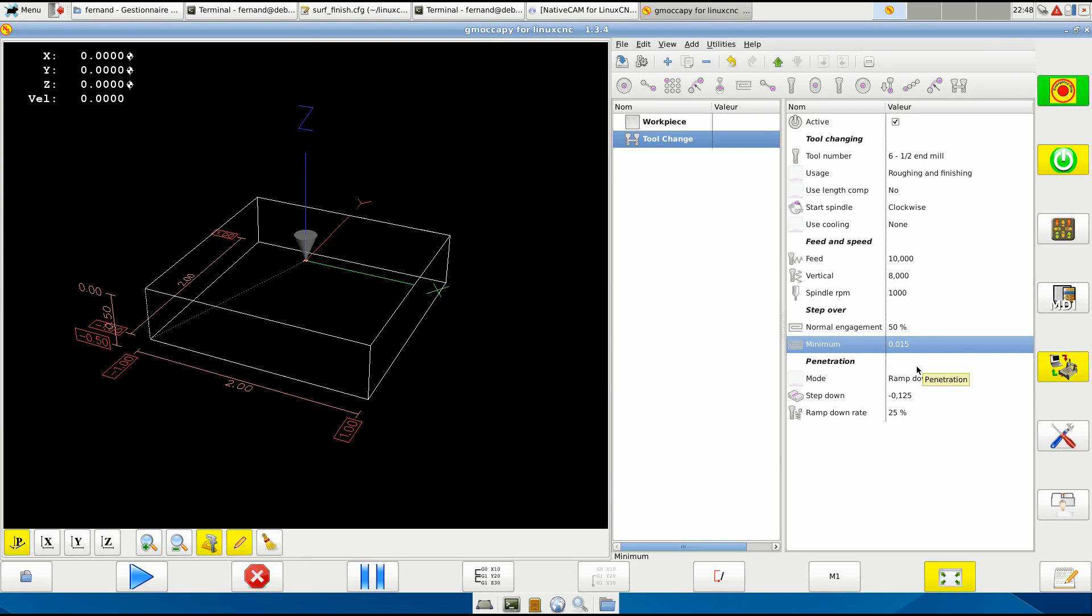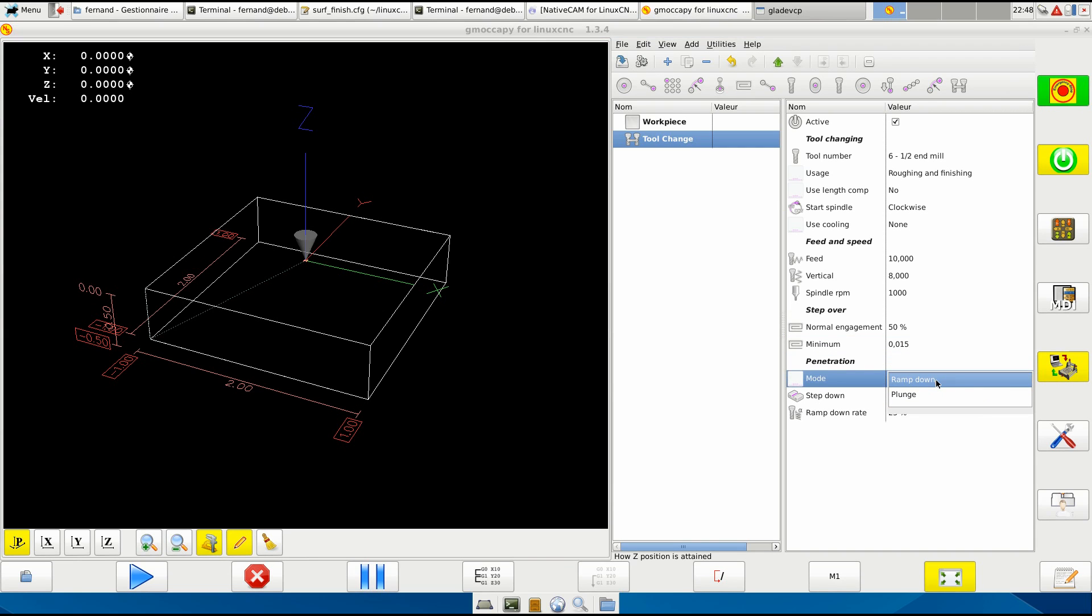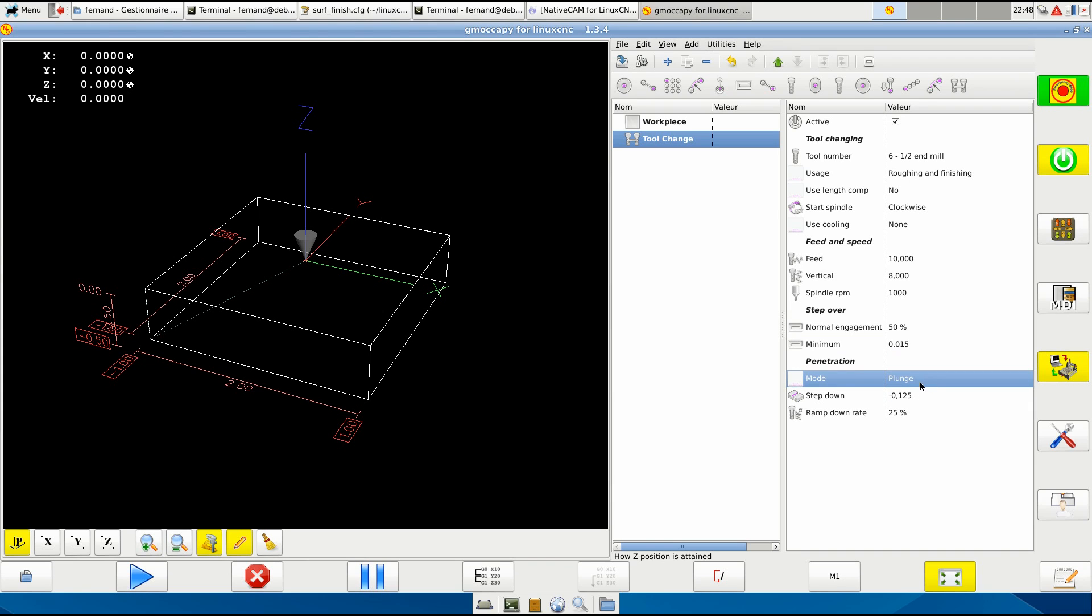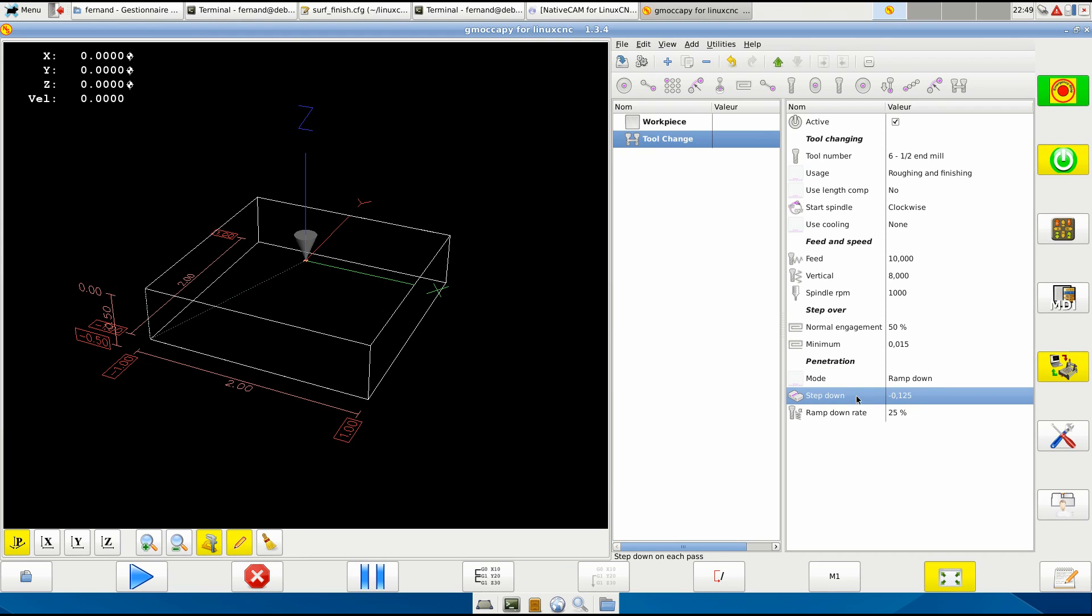Penetration mode - ramp down or plunge. If you do some engraving you will want plunge, ramping down. And the step down each loop and ramp down rate - after you said this, you can start adding something.